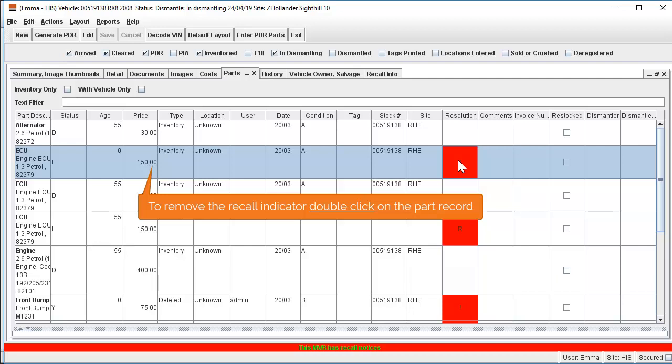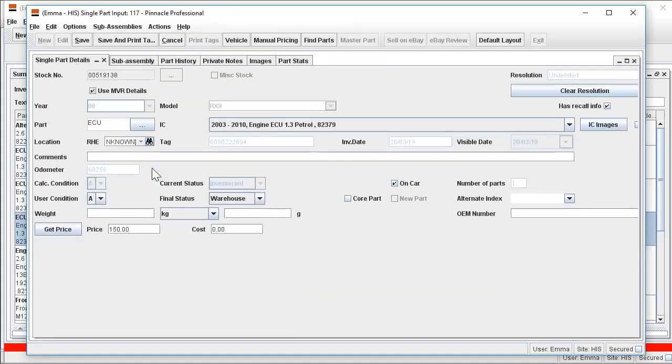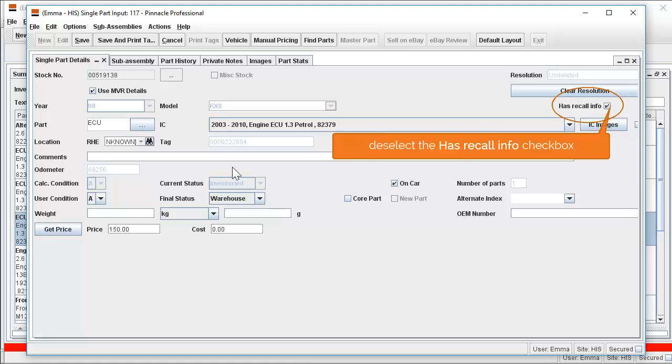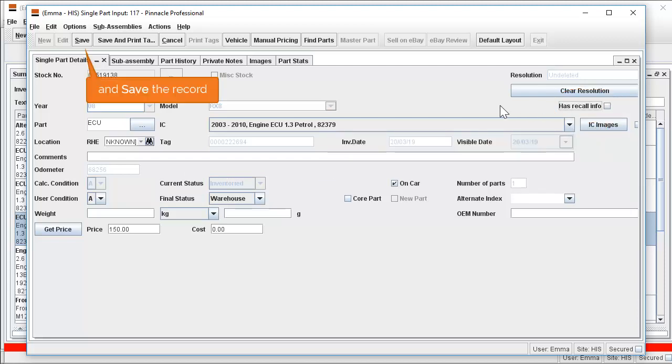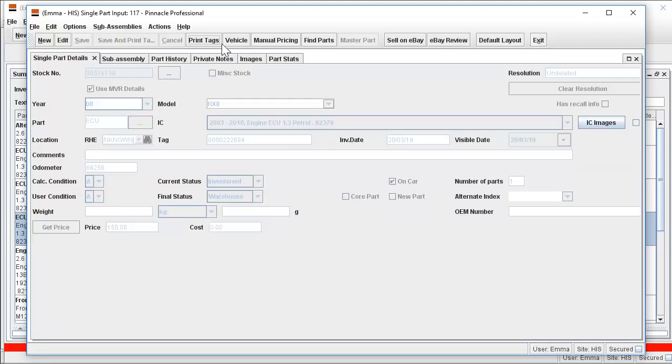To remove the flag, double click on the part record. To the right of the screen we can see a small checkbox titled Has Recall Info. This is what generates the recall warning. Simply deselect this checkbox and when you close the part record down,